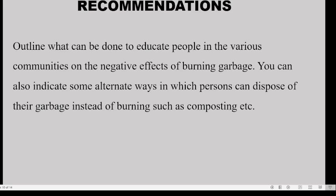After concluding, give your recommendations — what can be done to improve the situation. Outline what can be done to educate people in the various communities you investigated and even in other communities about the negative effects of burning garbage. You can also indicate some alternate ways in which persons can dispose of their garbage instead of burning, such as composting.